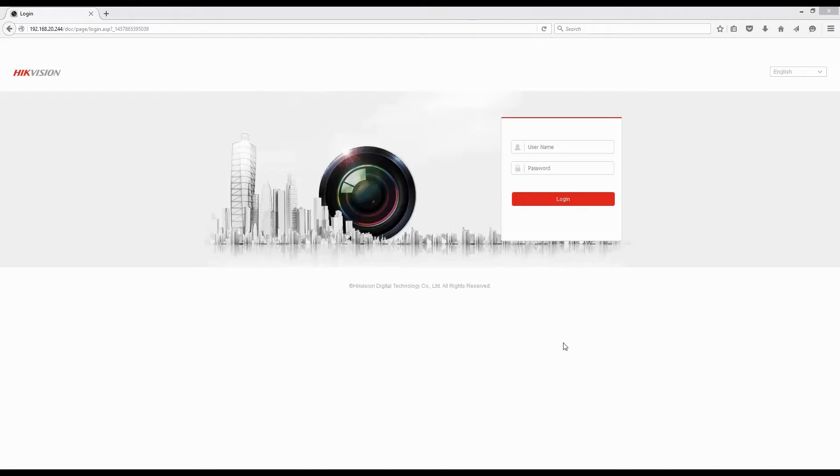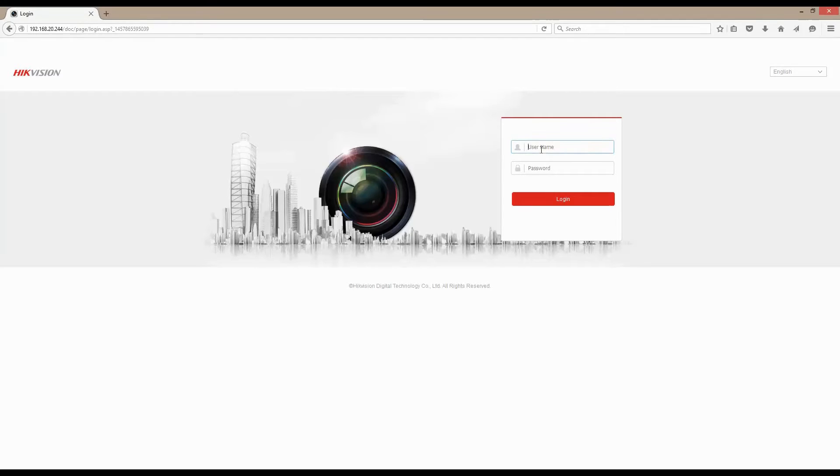Hi guys, today I'm going to show you how to enable virtual host functionality or NVR pass-through. This will allow you to connect to your camera's web interface via the NVR. So let's get started.